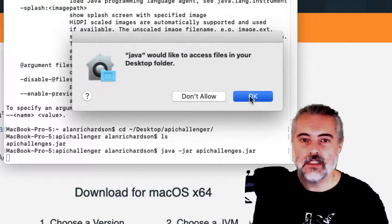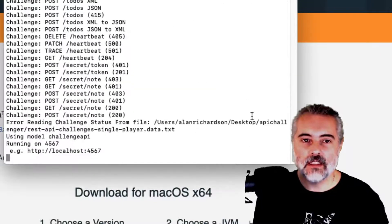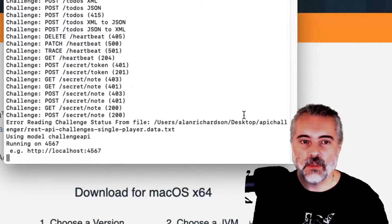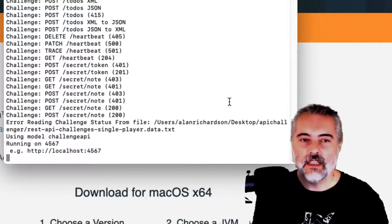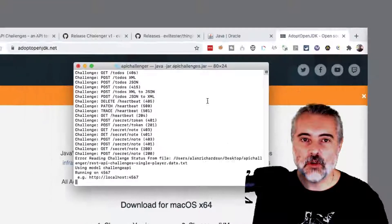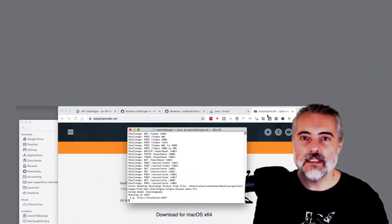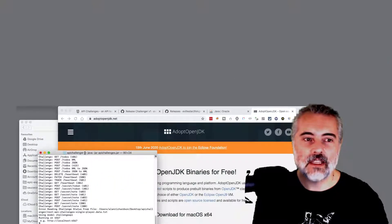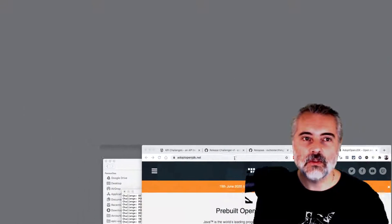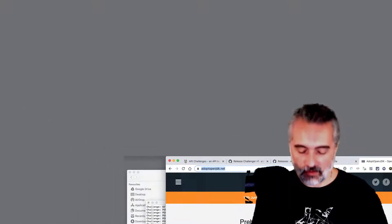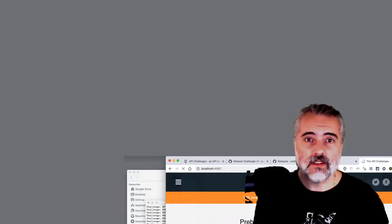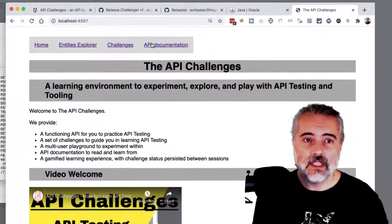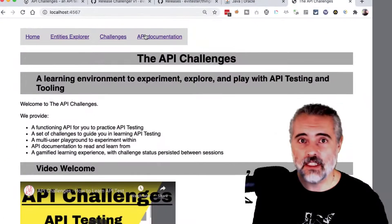I'll just do java -jar apichallenges.jar. I'll say yes, I want to allow that to give it the permissions. Then we'll see all the messages pop up and the application will now be running on my machine at localhost:4567. And there is the application running.